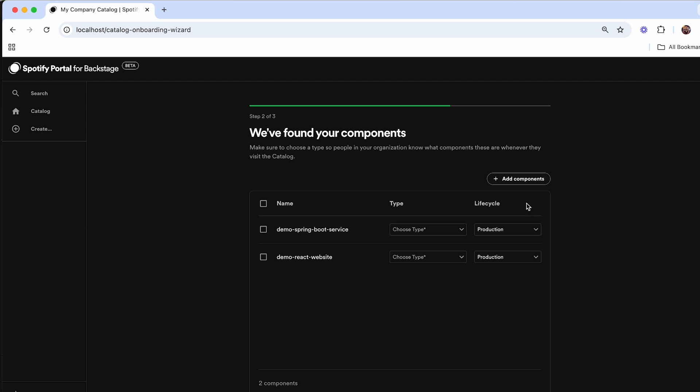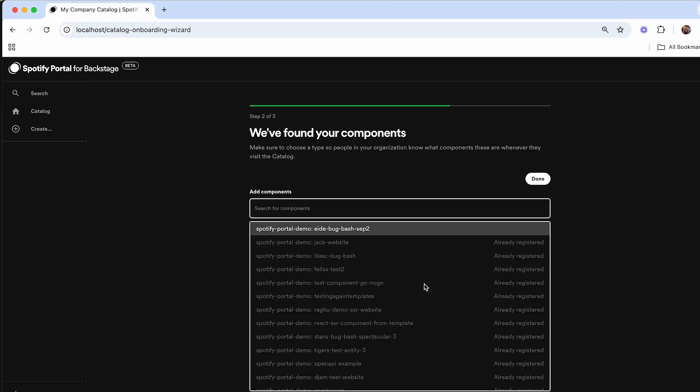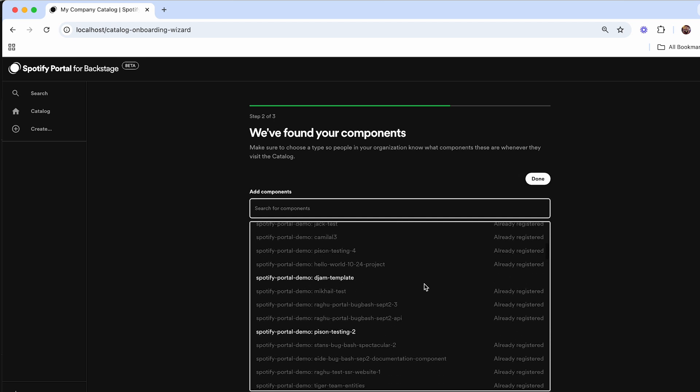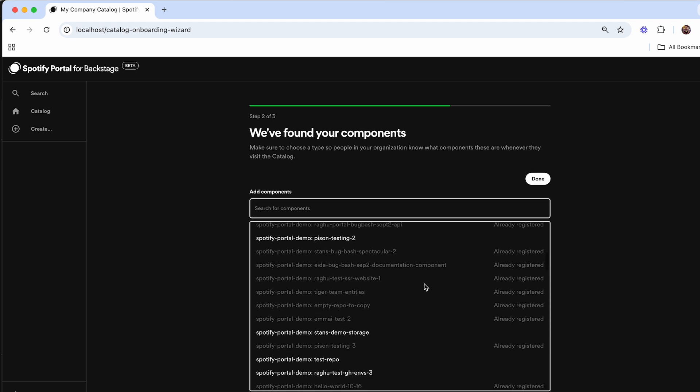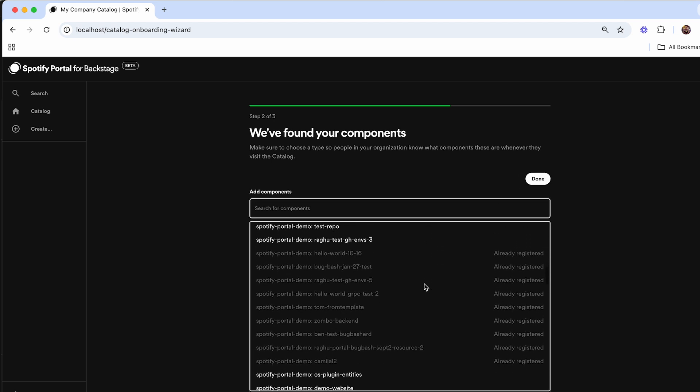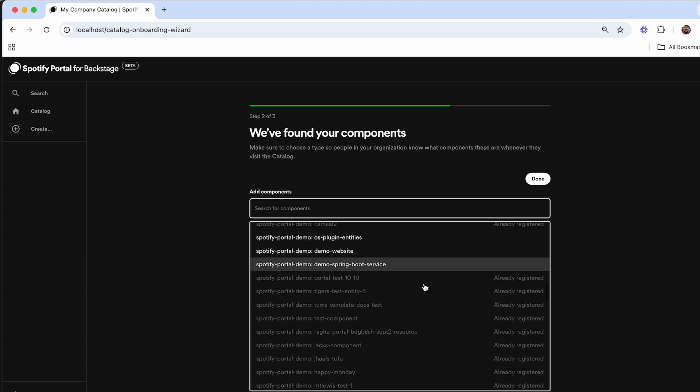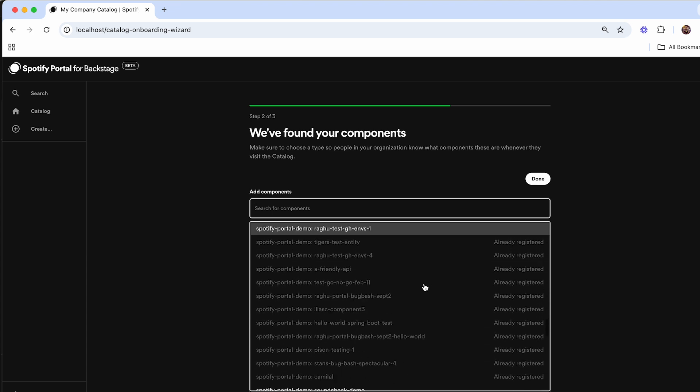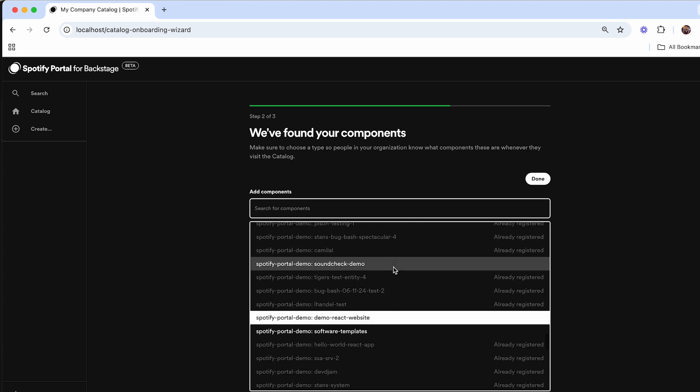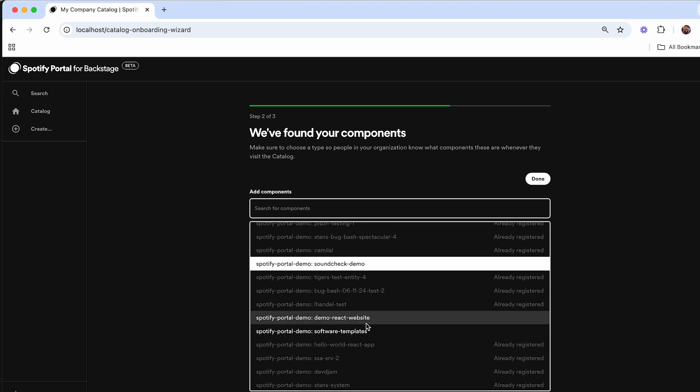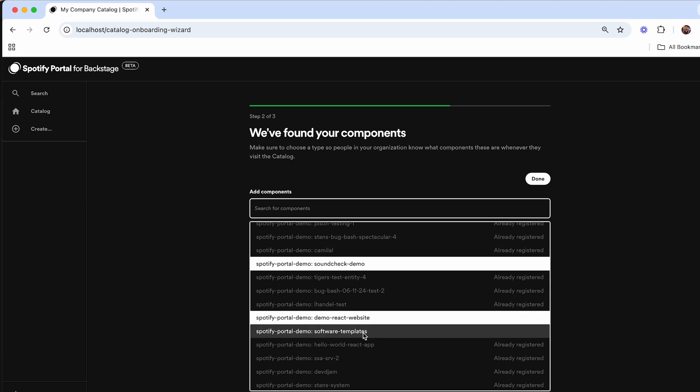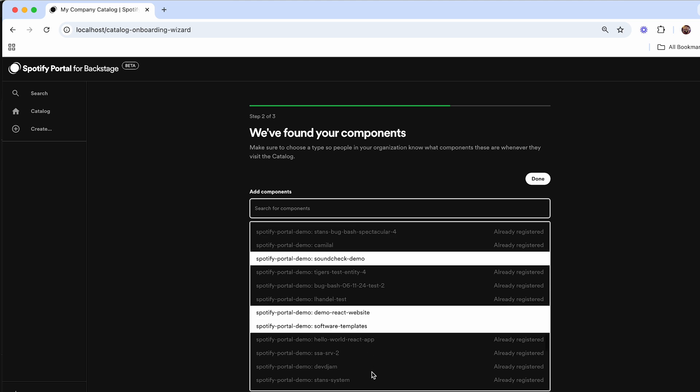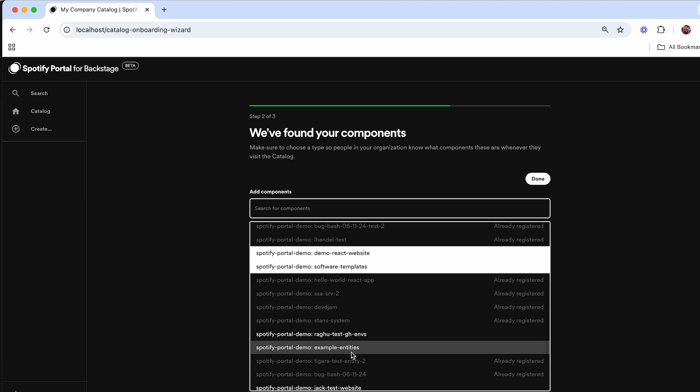If there's other projects I want to add in as well, I can select add manually. And here it'll show me a list of every single repository that's included inside of this organization. I'll select some that I want to include when I'm importing them into Portal, such as the soundcheck demos, software templates, and example entities.